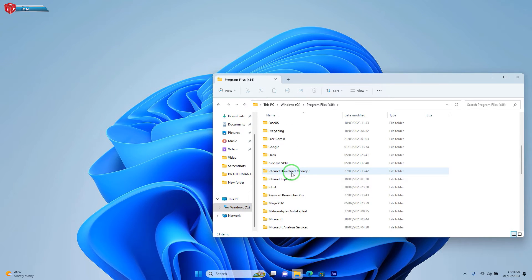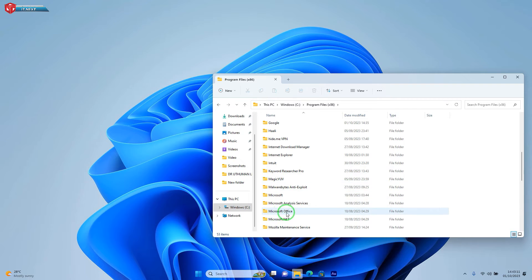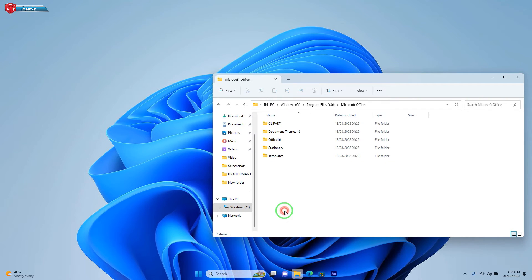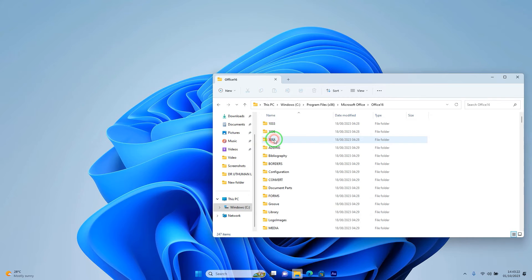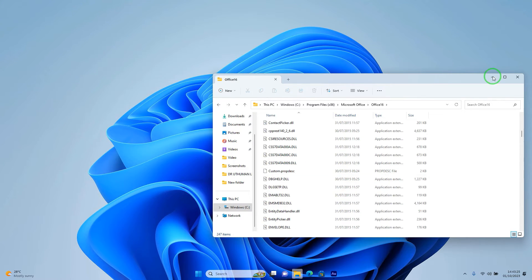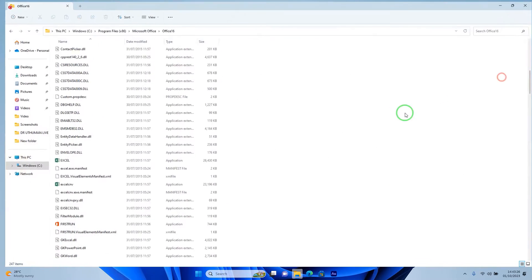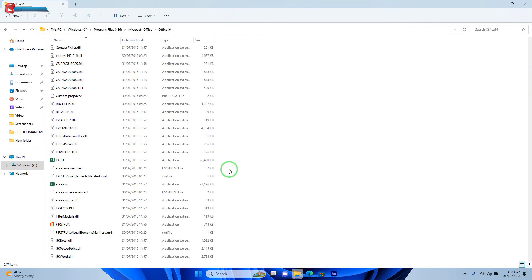Move down and then open Microsoft Office folder. Open this folder, Office 16. Okay. Let me make this big.